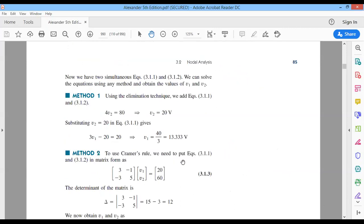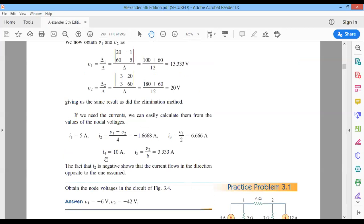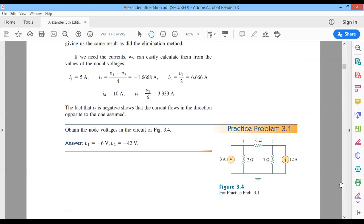There are a number of methods for solving the two simultaneous equations — Cramer's rule, elimination method — but I will allow you to use a calculator directly. Solving gives V1 equal to 13.33 volts and V2 equal to 20 volts. From these node voltages, every other parameter such as I1, I2, I3, I4, and I5 can also be found easily.